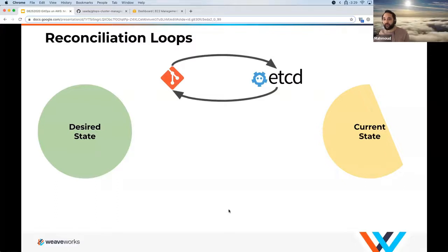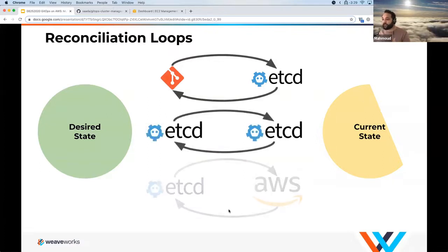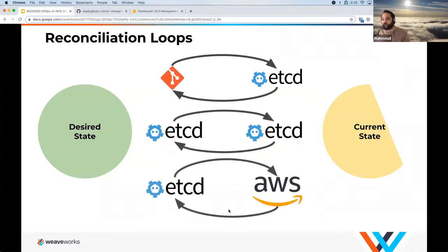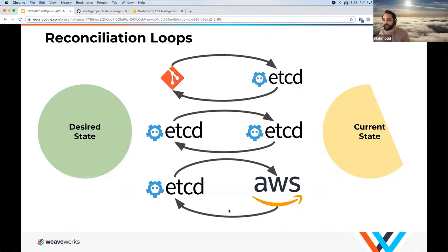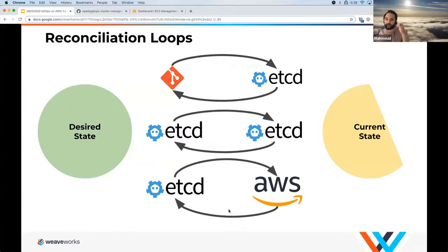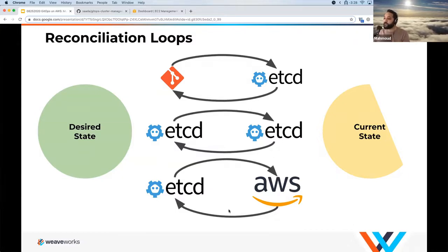On the software side, we have Weave Cloud for smaller to mid-sized customers as well as the WKP platform more focused on enterprise customers. We want to reconcile between Git and etcd, between etcd and etcd. The community has also been focusing on making GitOps support infrastructure — you've probably heard about the recent AWS Controller for Kubernetes. It's one approach using GitOps to have a controller that reconciles between the etcd state and your AWS instance state.